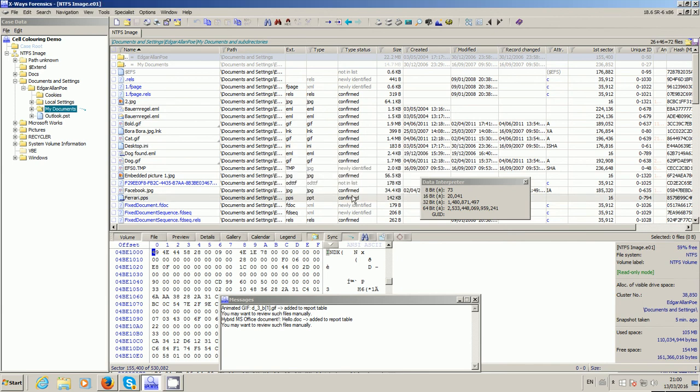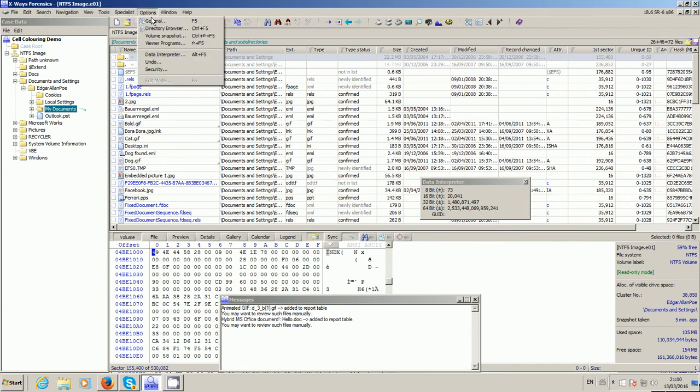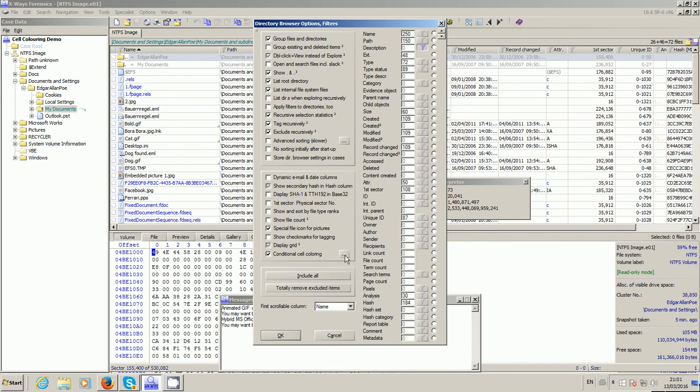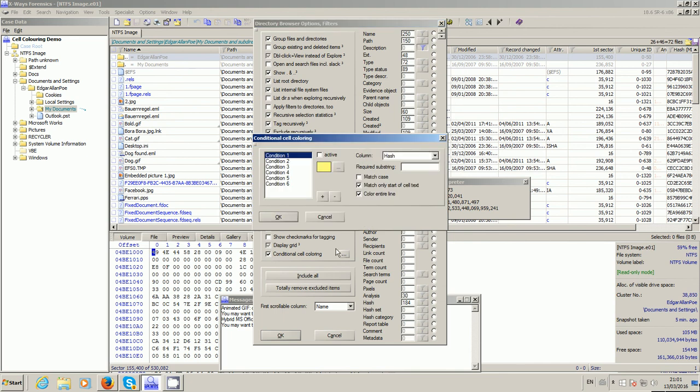Now the cell coloring - you can get to that via the directory browser options. I've just done it through the options up there, but you can right-click these columns like I just showed you, and the option in question is here where it says conditional cell coloring. Firstly, it has to be active, yes or no - I think it's inactive by default. So firstly you need to tick that, but then this ellipsis here allows you to specify the various conditions.